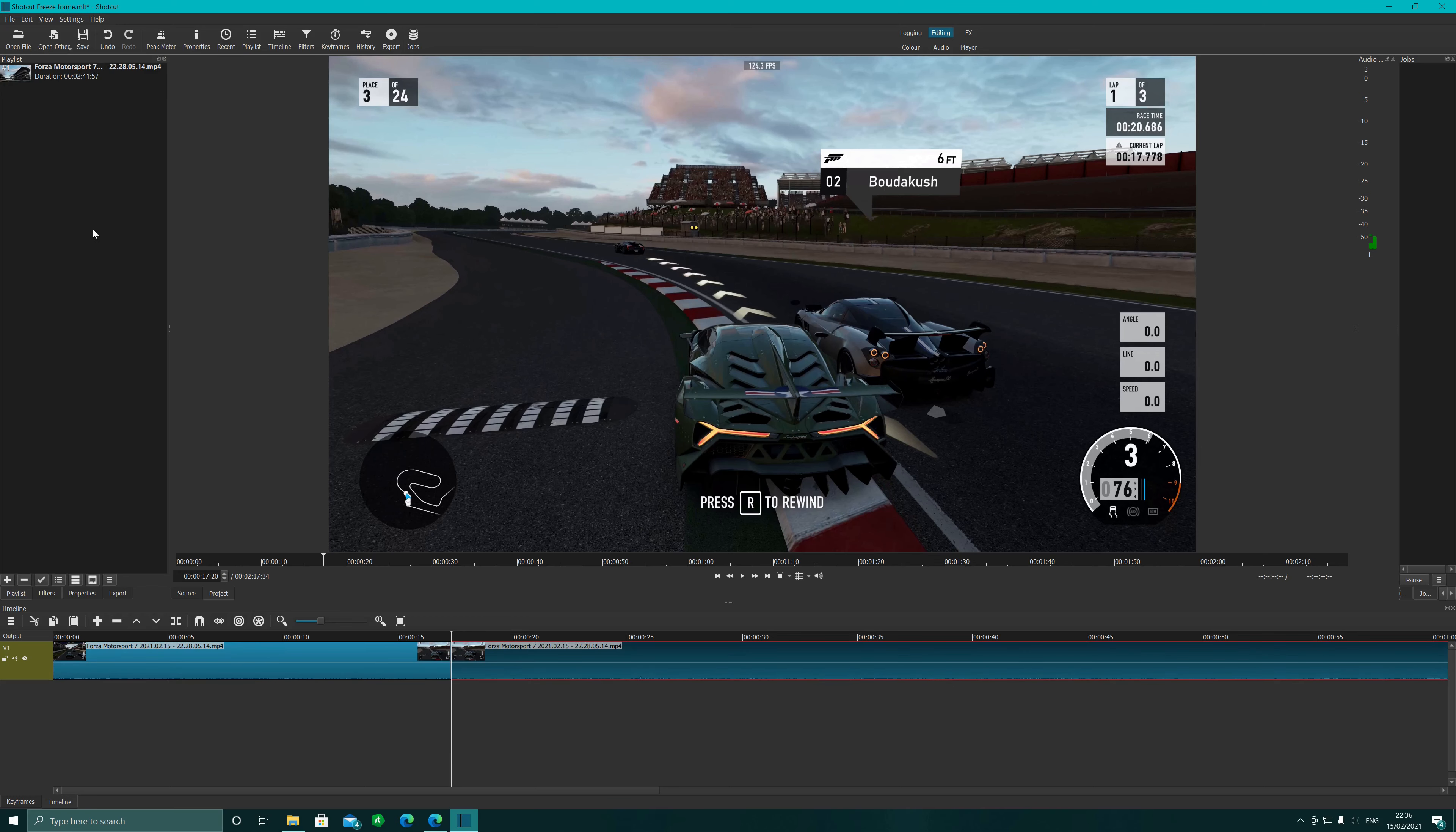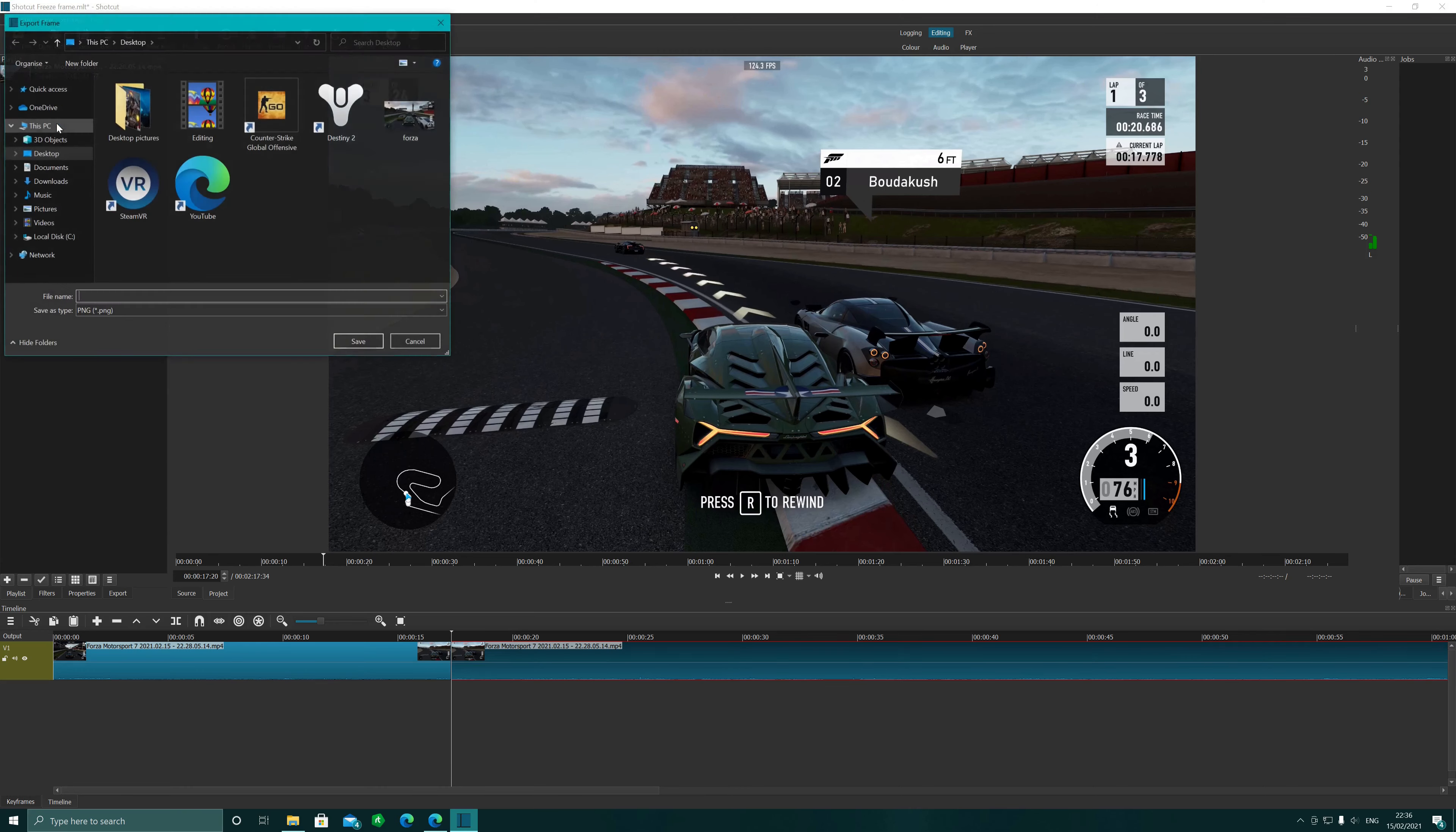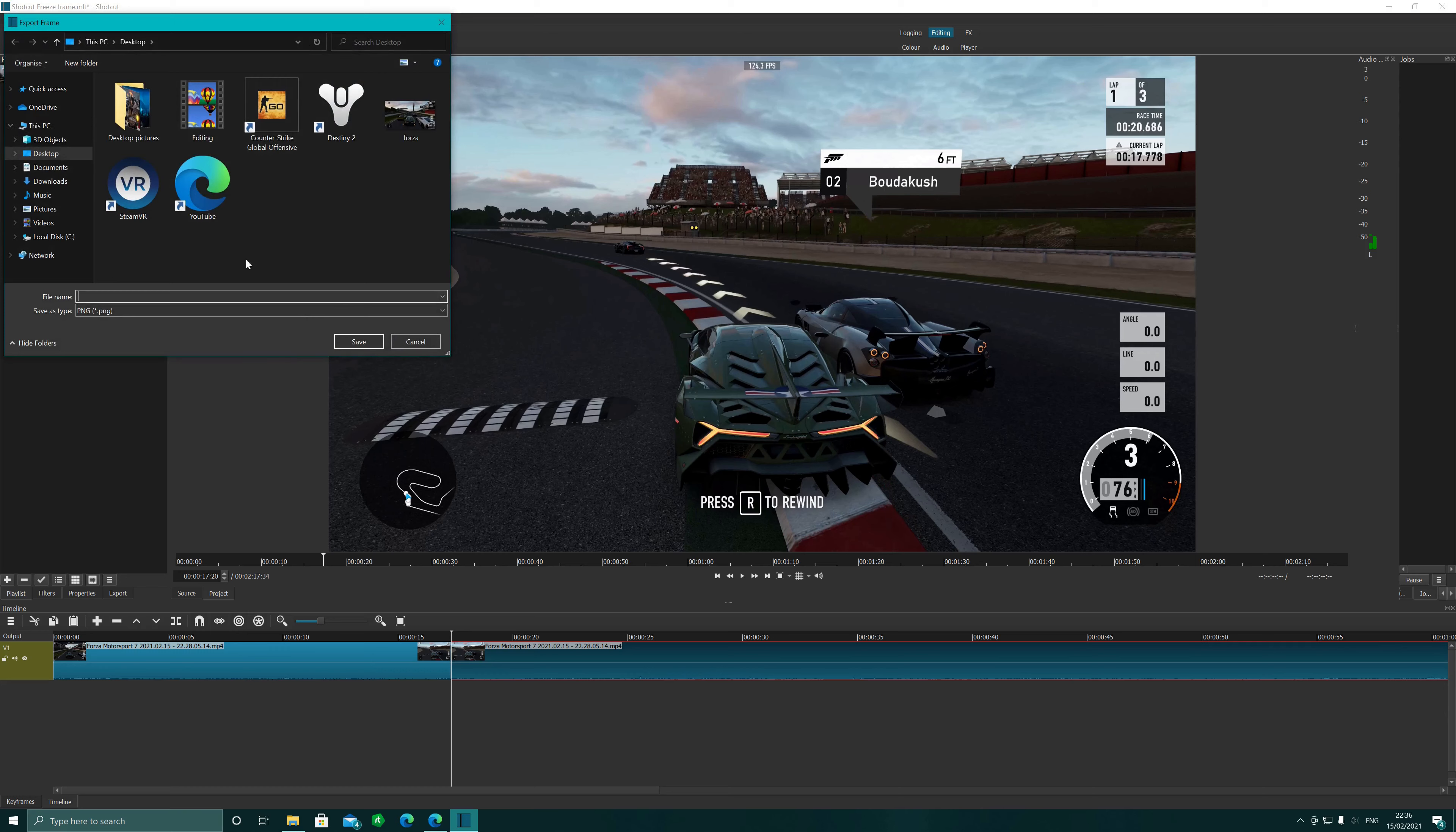And do a freeze frame. So what we want to do actually, I'm just going to make it back a little touch, so about here. And what we're going to do is we're going to split at playhead like that so we know exactly where it is.